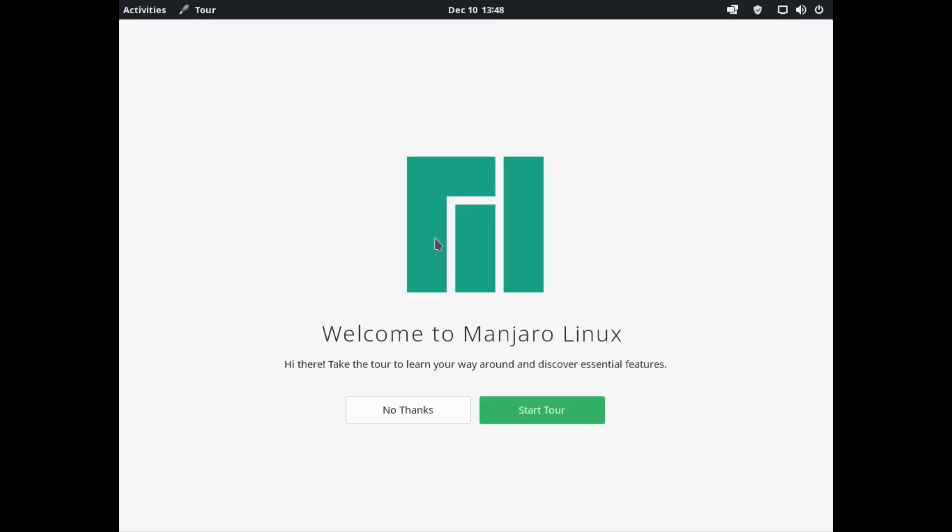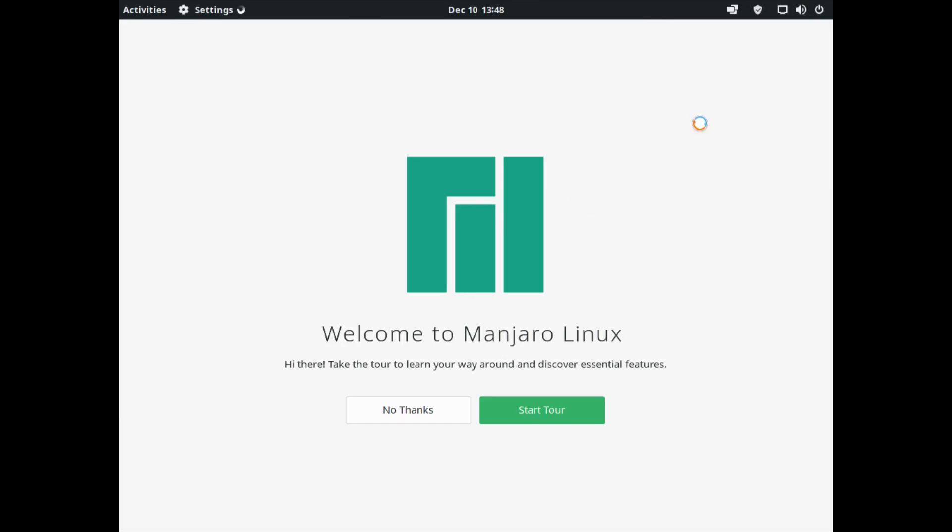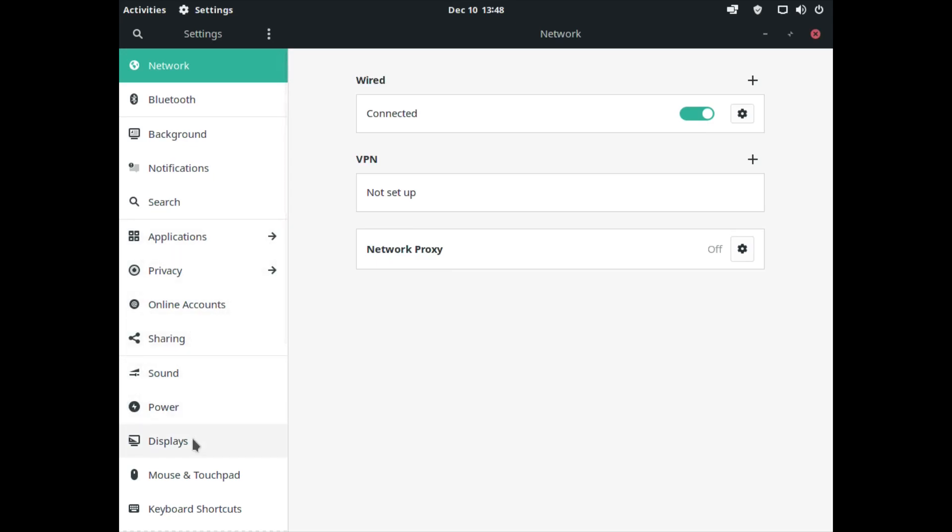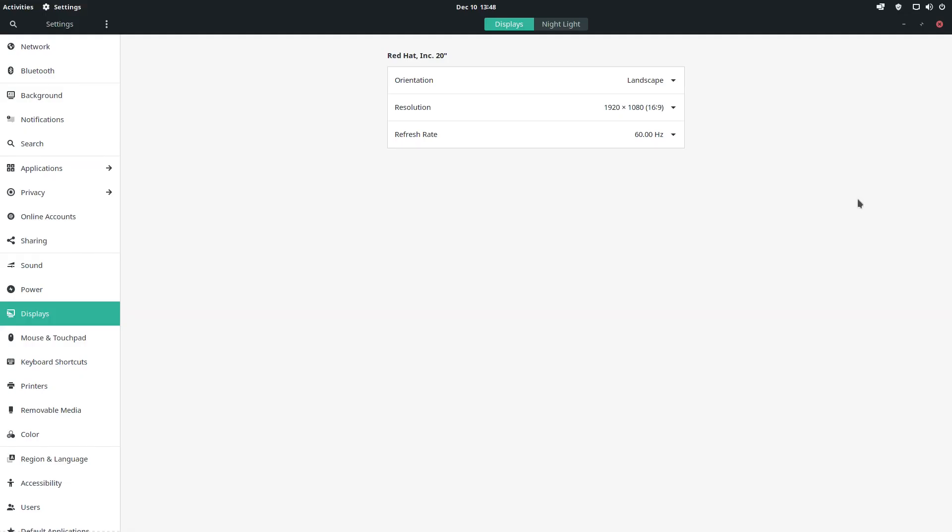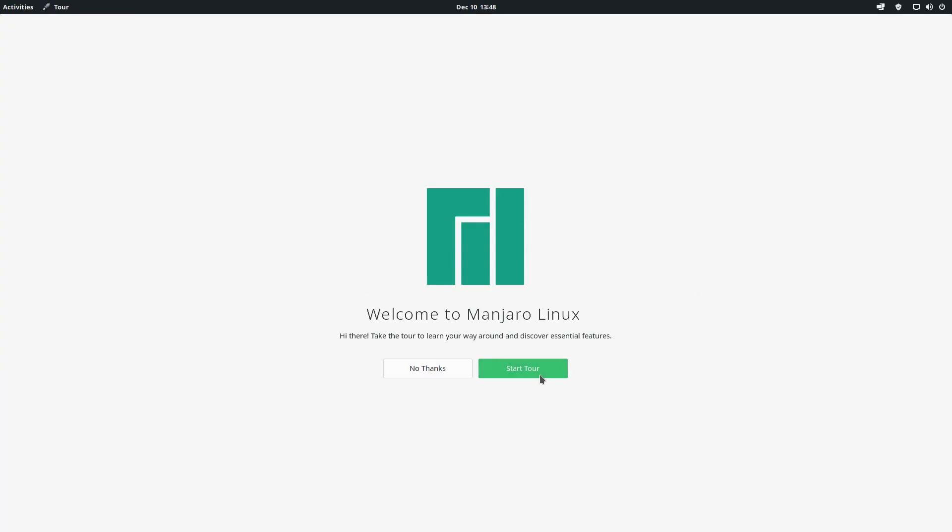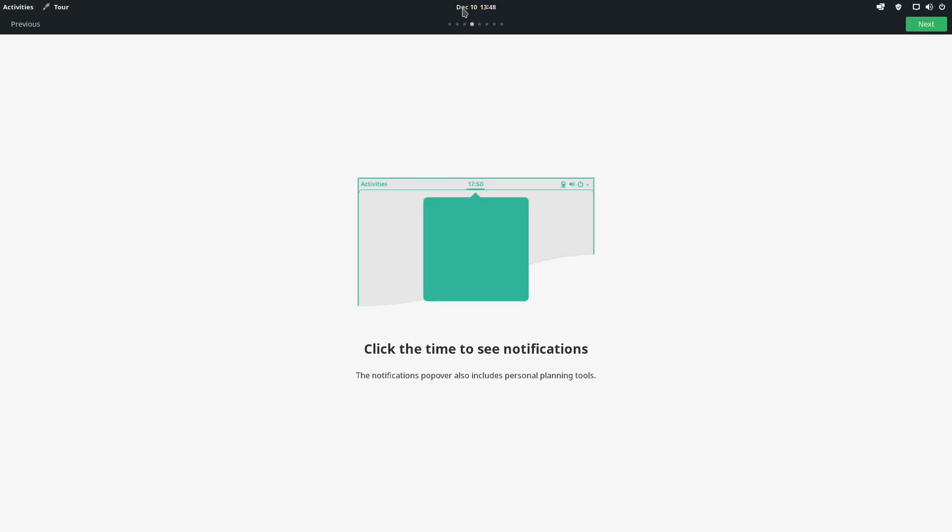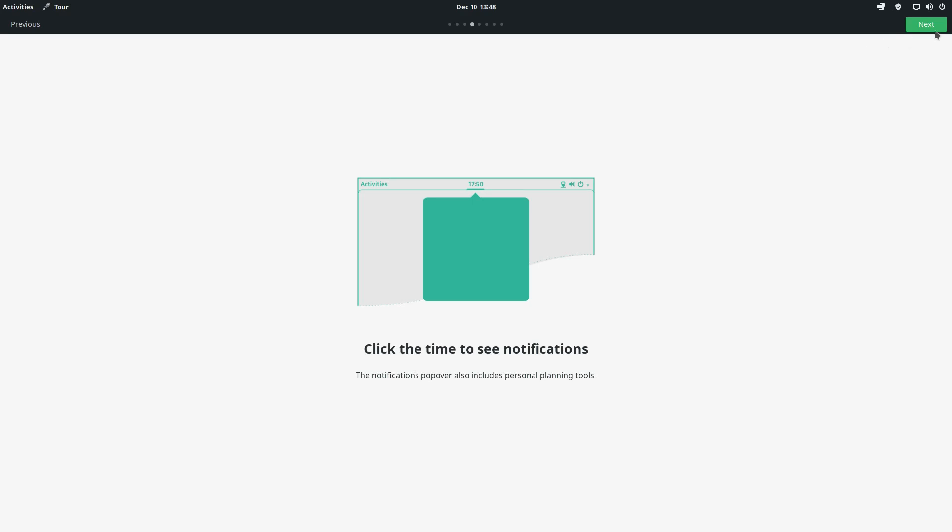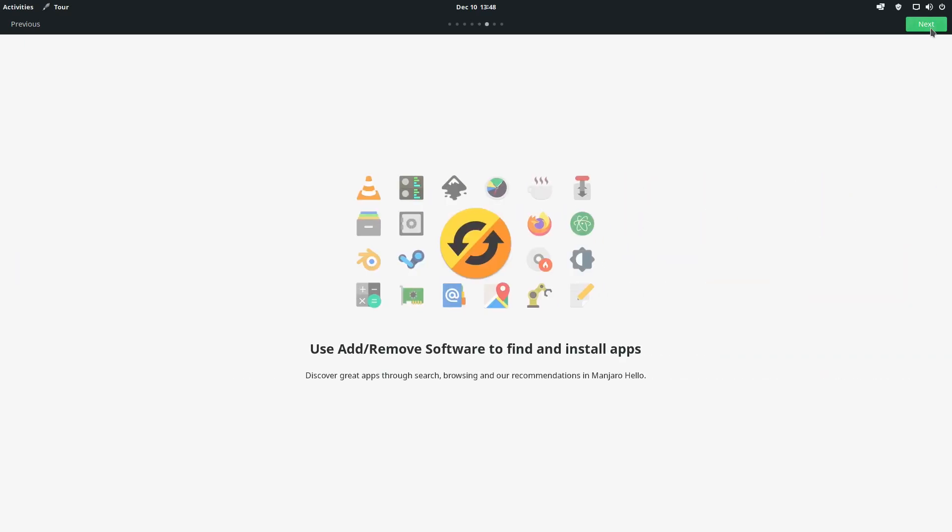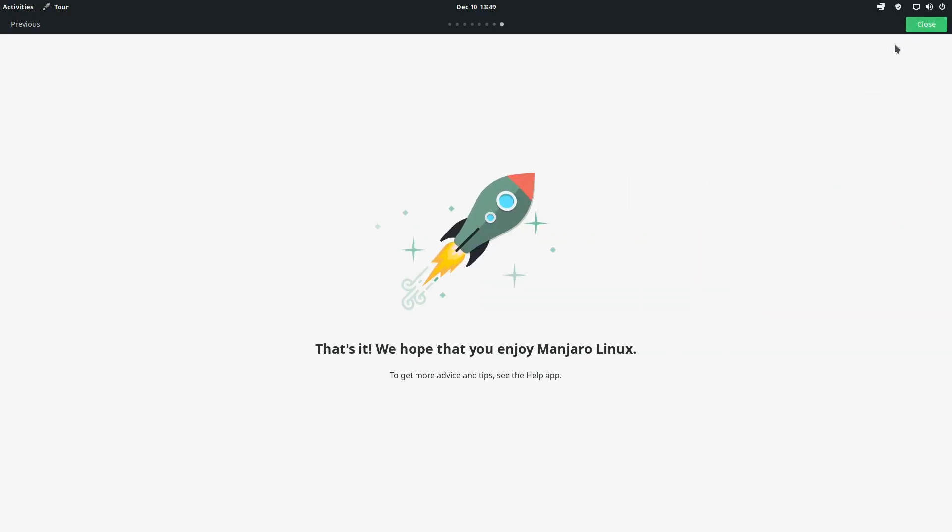We have the tour which we can do in a second, but let me adjust the screen resolution first so you can see better what's going on. Let me apply this and keep the changes - that's much nicer. Let's start the tour. Open activities to launch apps - we know this but it's nice for new users. Just type to search. Click the time to see notifications which are right here. View system information and settings in this panel. Use add/remove software to find and install apps using Pamac software. Here we can change desktop layouts with the layout switcher - I'll show you this afterwards. That's it, we hope you enjoy Manjaro Linux.